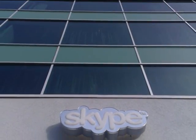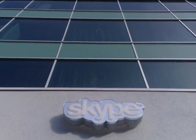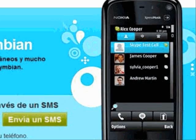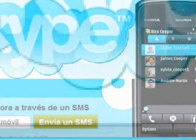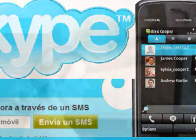Llama a cualquier otra persona en Skype, en cualquier lugar del mundo. Las videollamadas a otras personas en Skype también son gratis. Disfruta de mensajería instantánea.